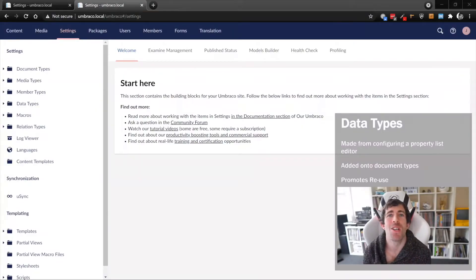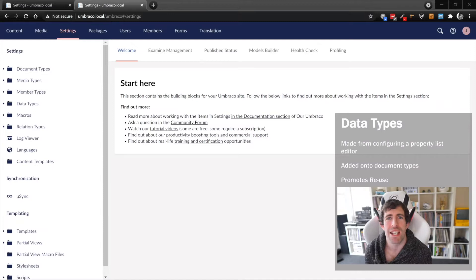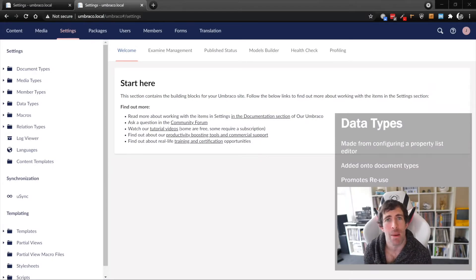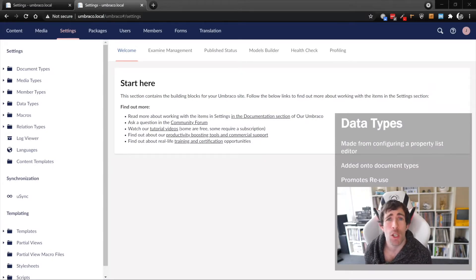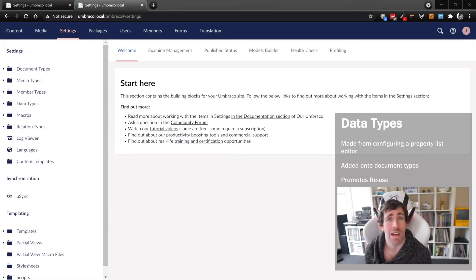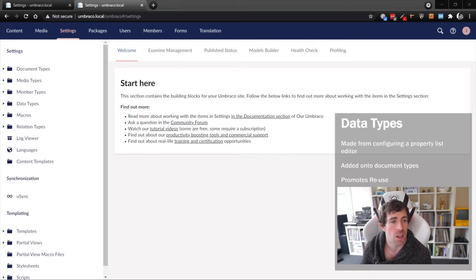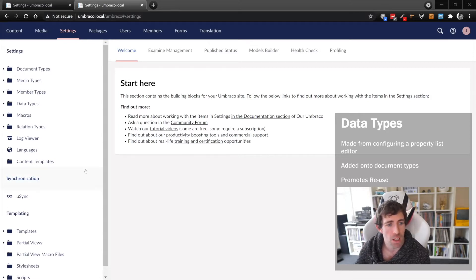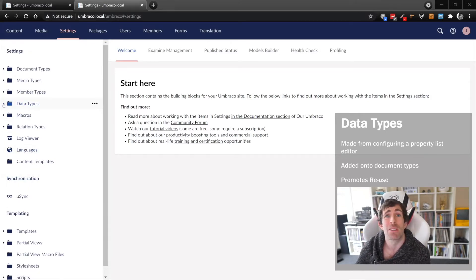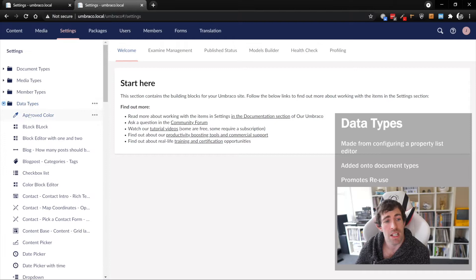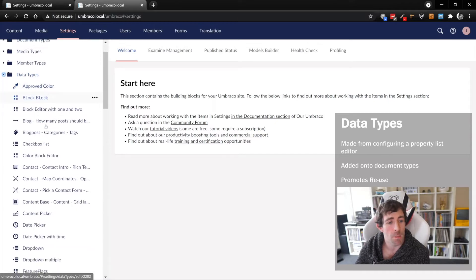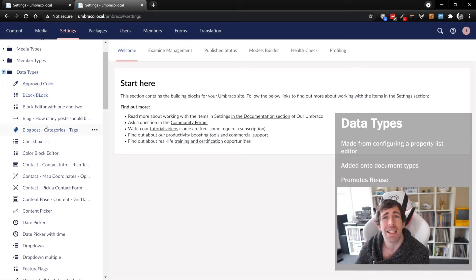There are two different approaches for creating our data types within the CMS. The approach that I recommend that you always follow is to create your data types before you create your document types, using the left-hand side panel, this data type screen.